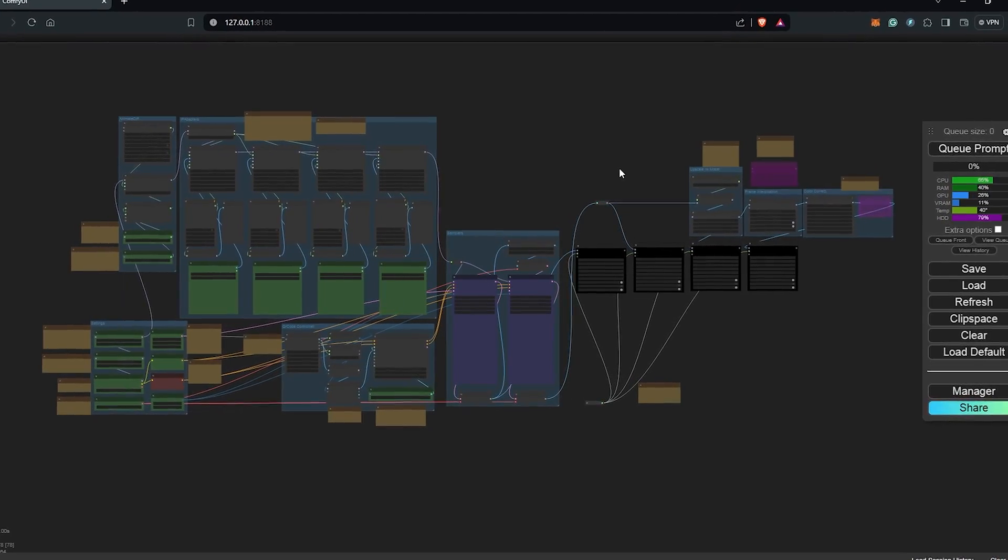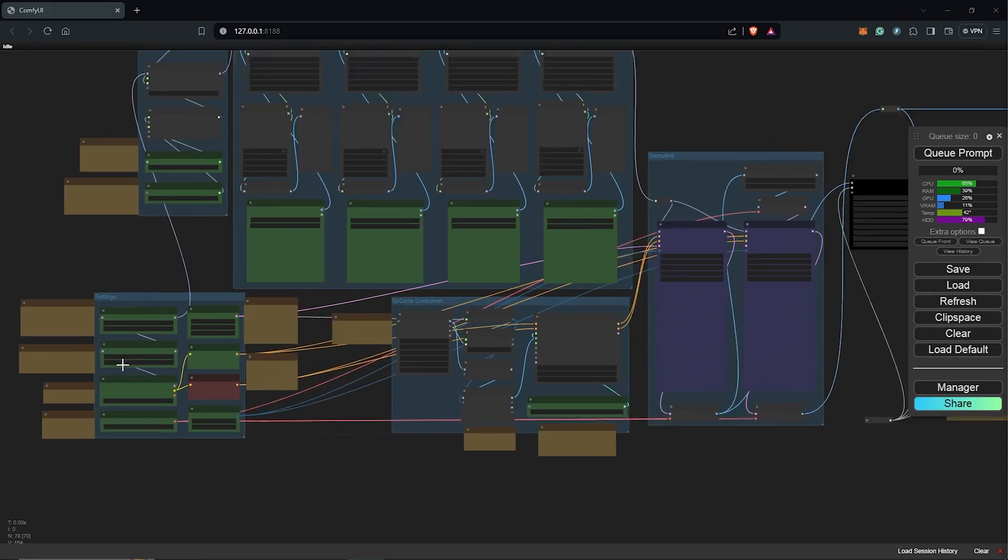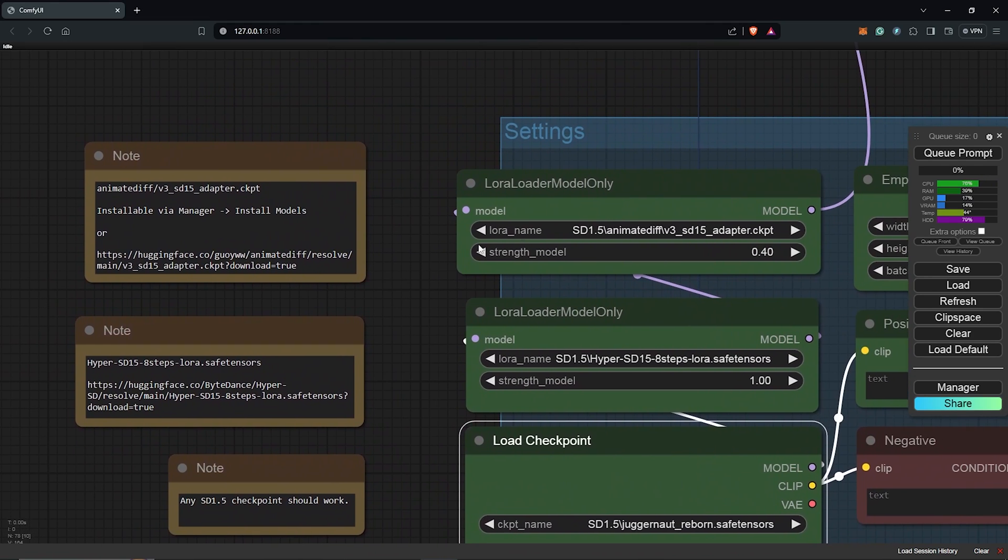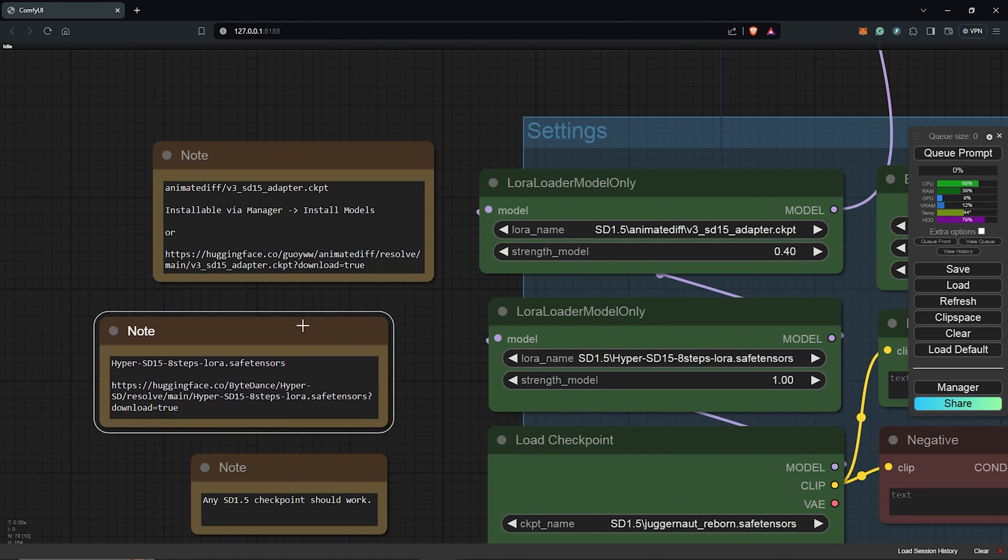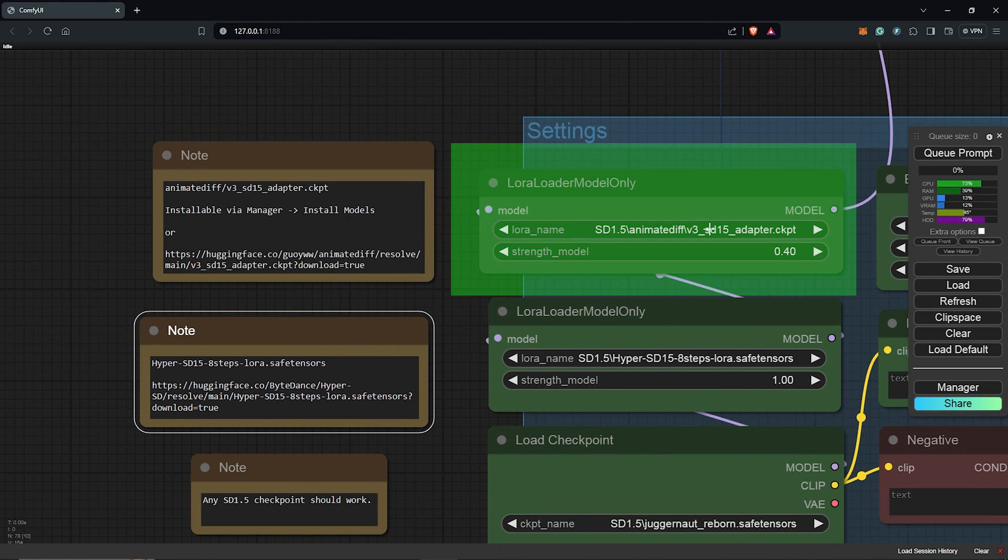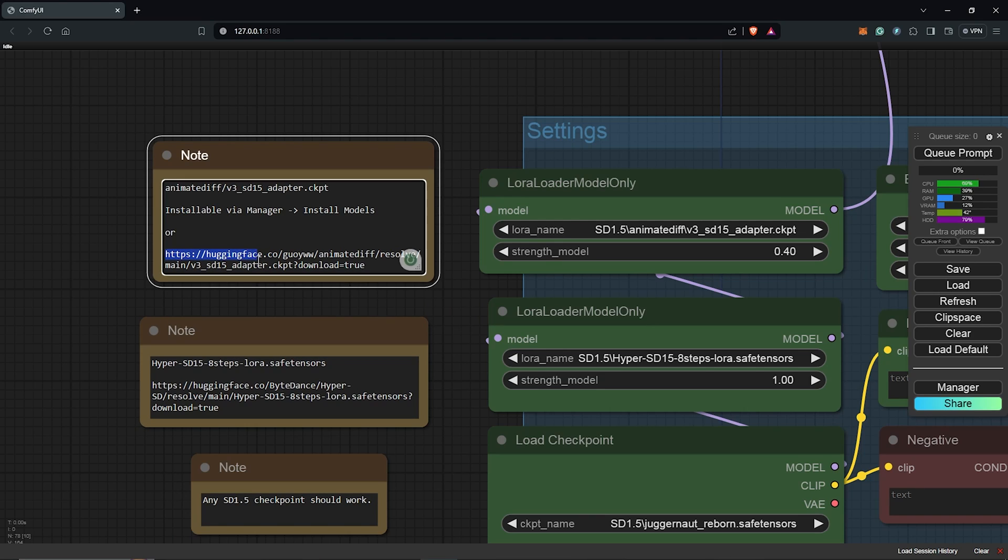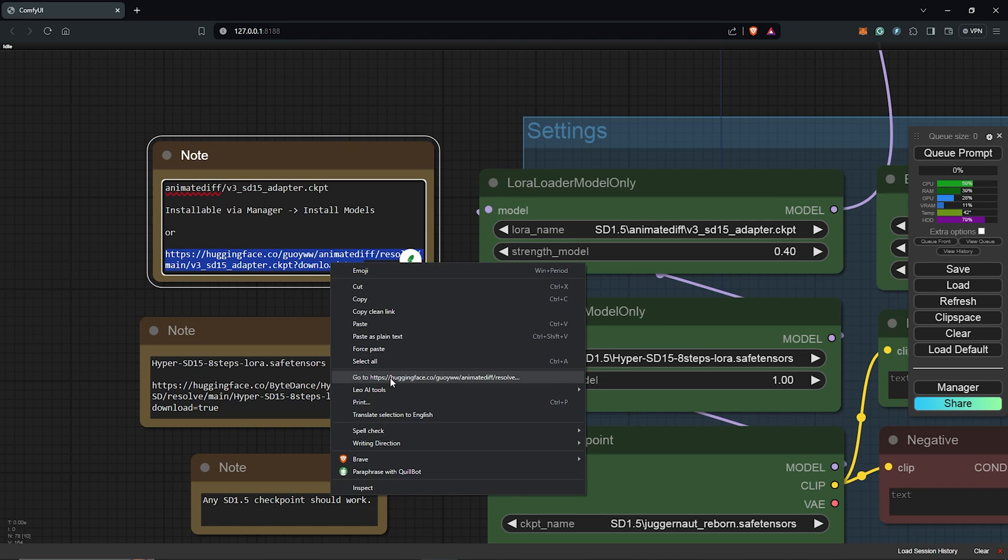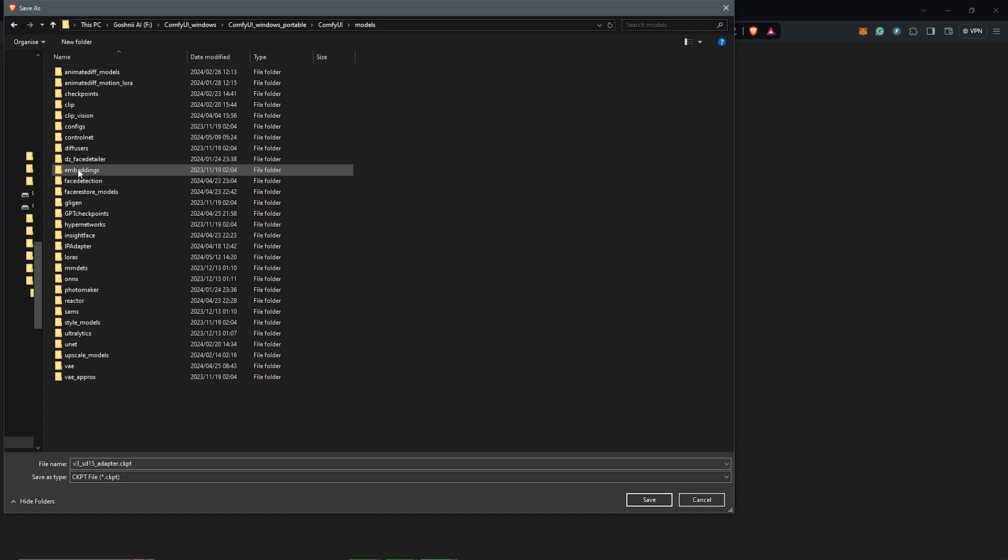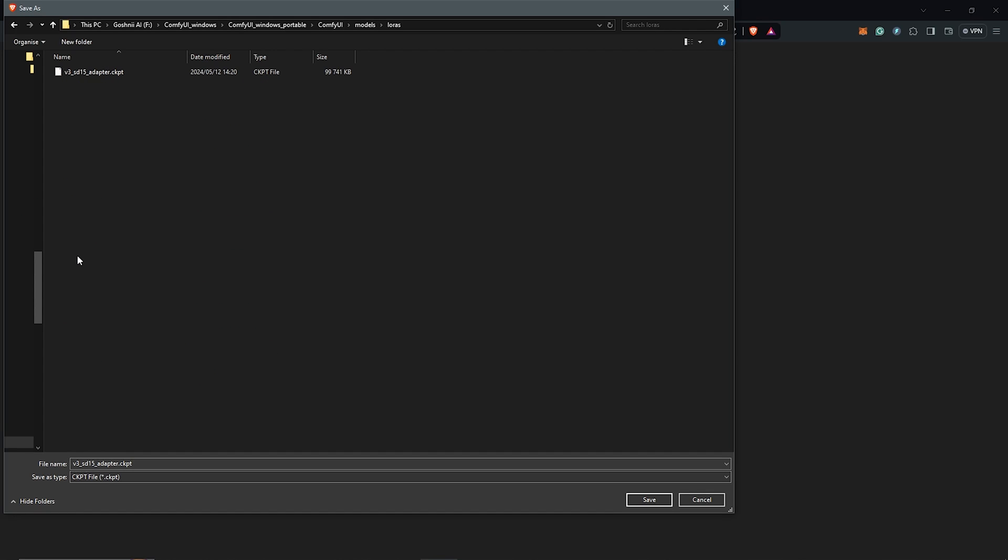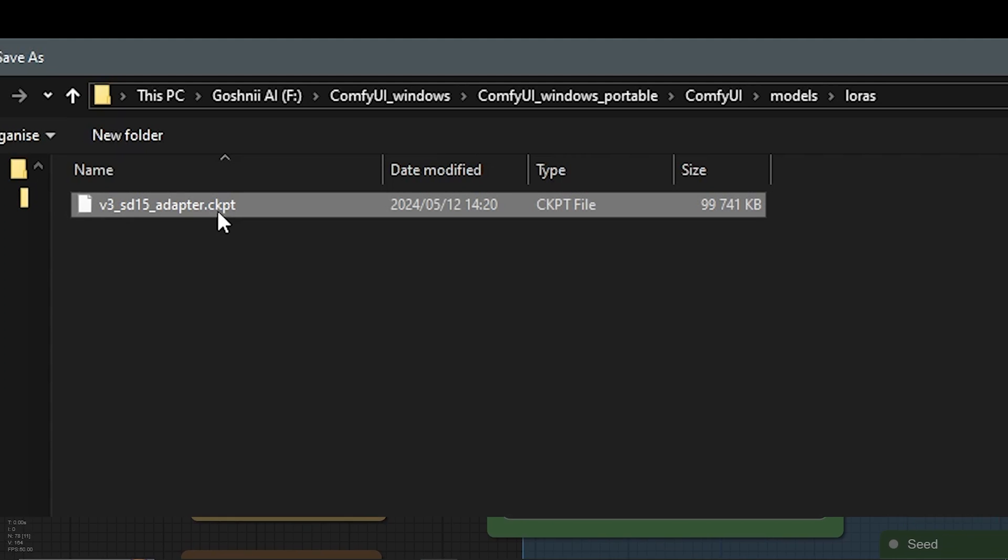So let's break down the workflow and zooming in here, let's begin with the settings group. We need to download a few models. First is the Animated V3 Adapter. So just highlight, right click to follow the link which is provided by the workflow. Download and save this into the folder Models LoRa folder.